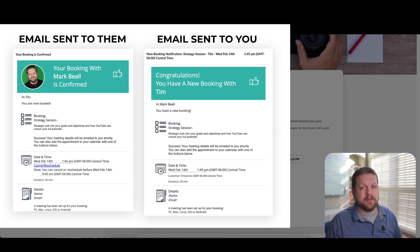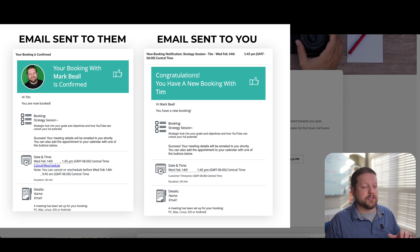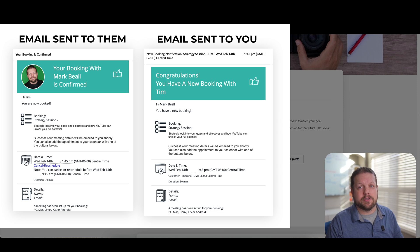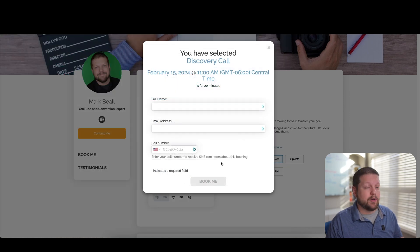So that way it's super convenient. All you have to do is just click on the Zoom call when it's time to talk to that person and you're good to go.